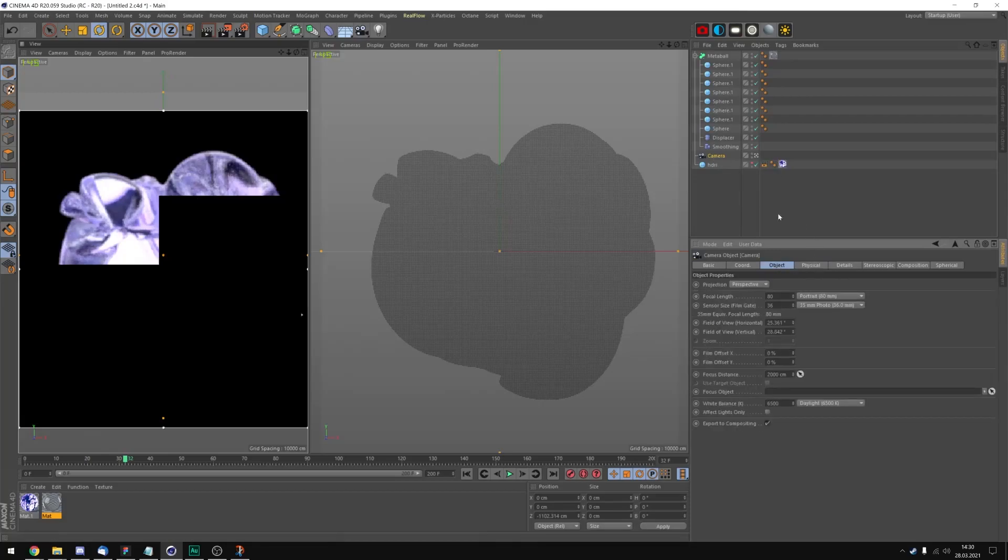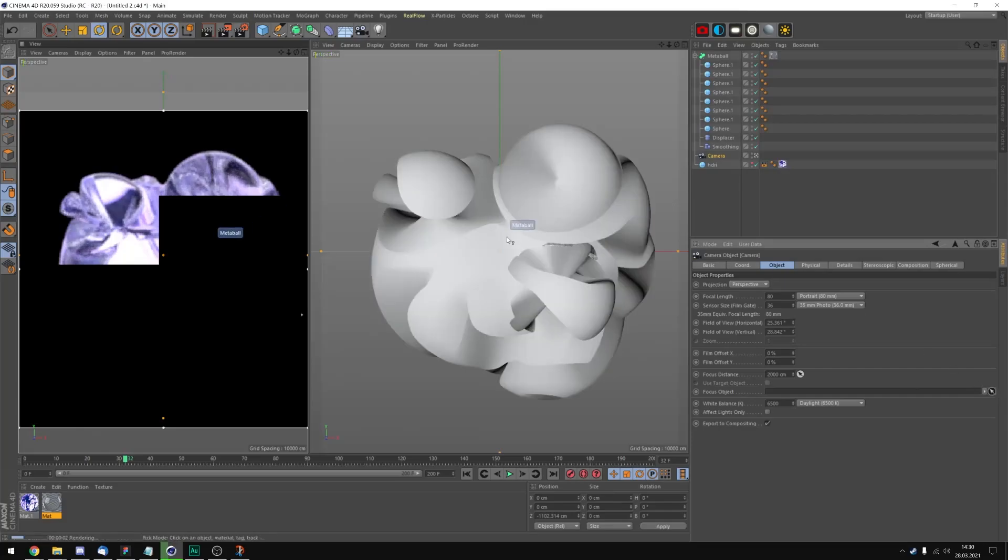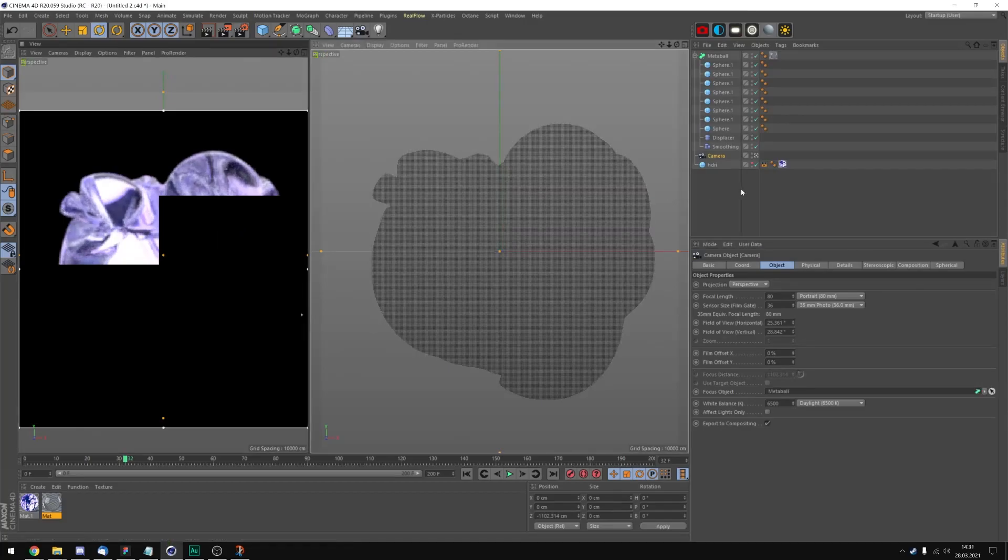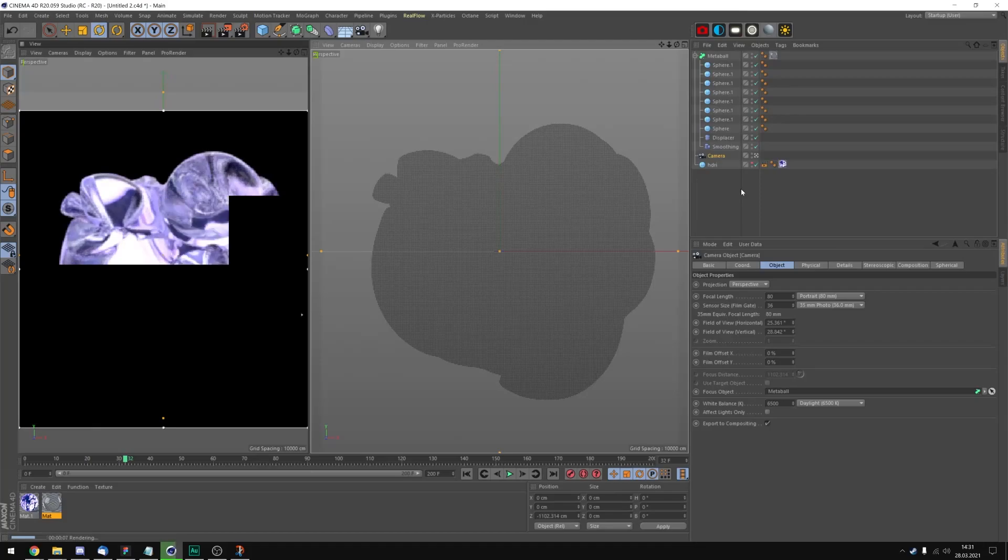Now we can go into object, click on this little icon to focus the object. I'm going to click in the center pretty much. And now we're going to get some more depth of field inside of our render. It's just going to look more interesting.